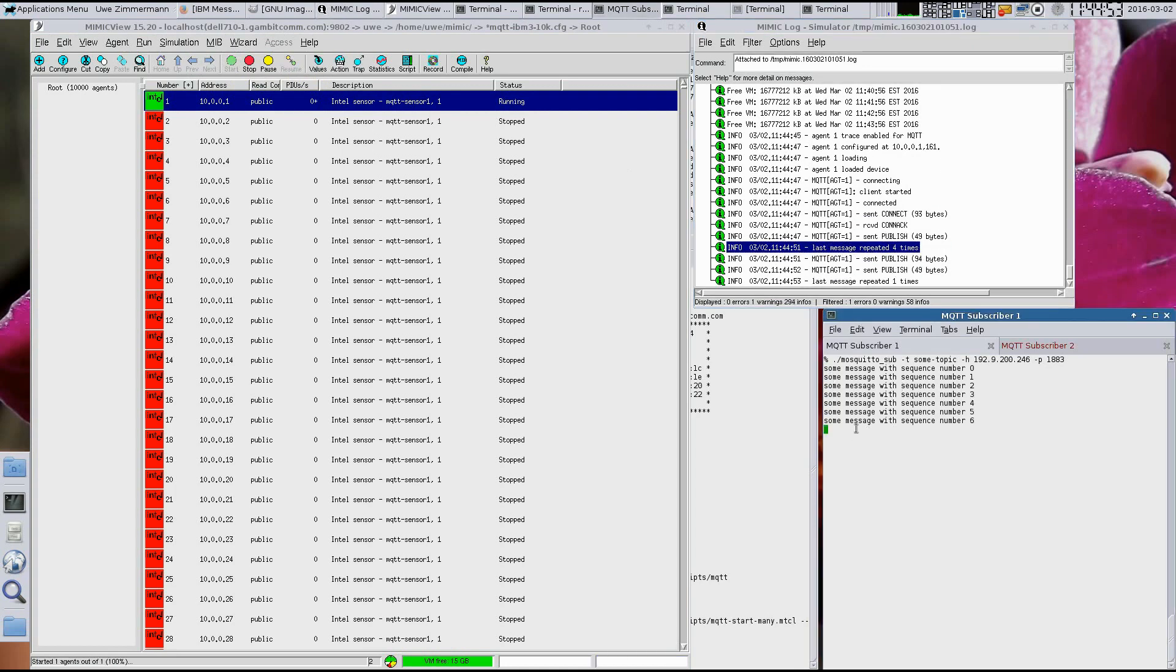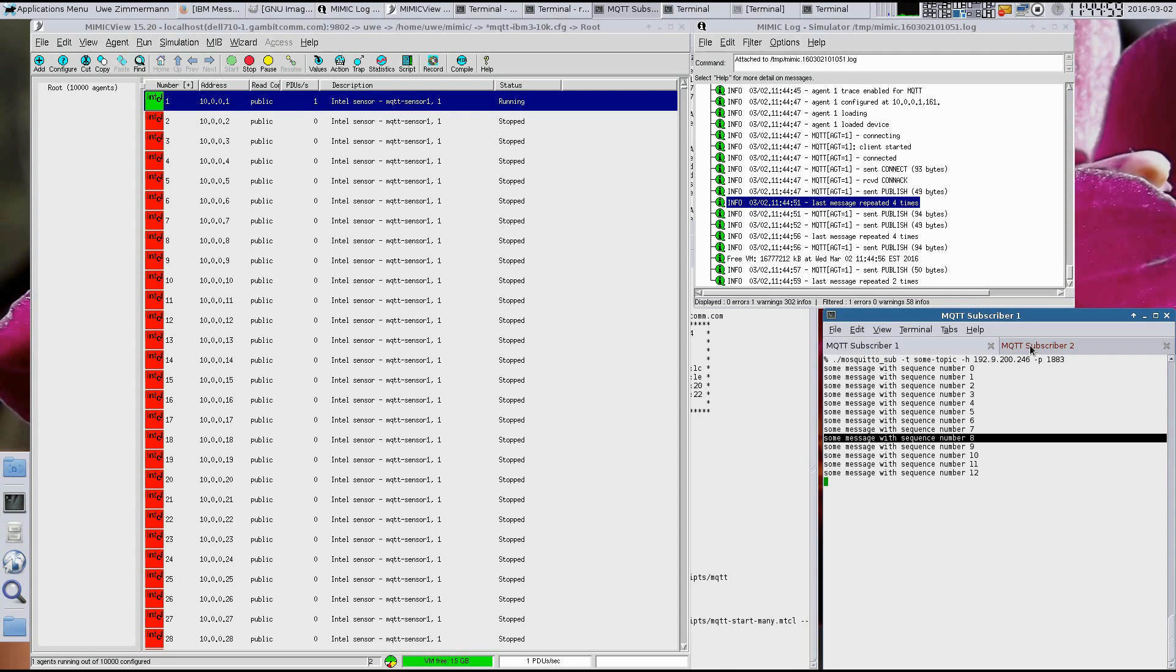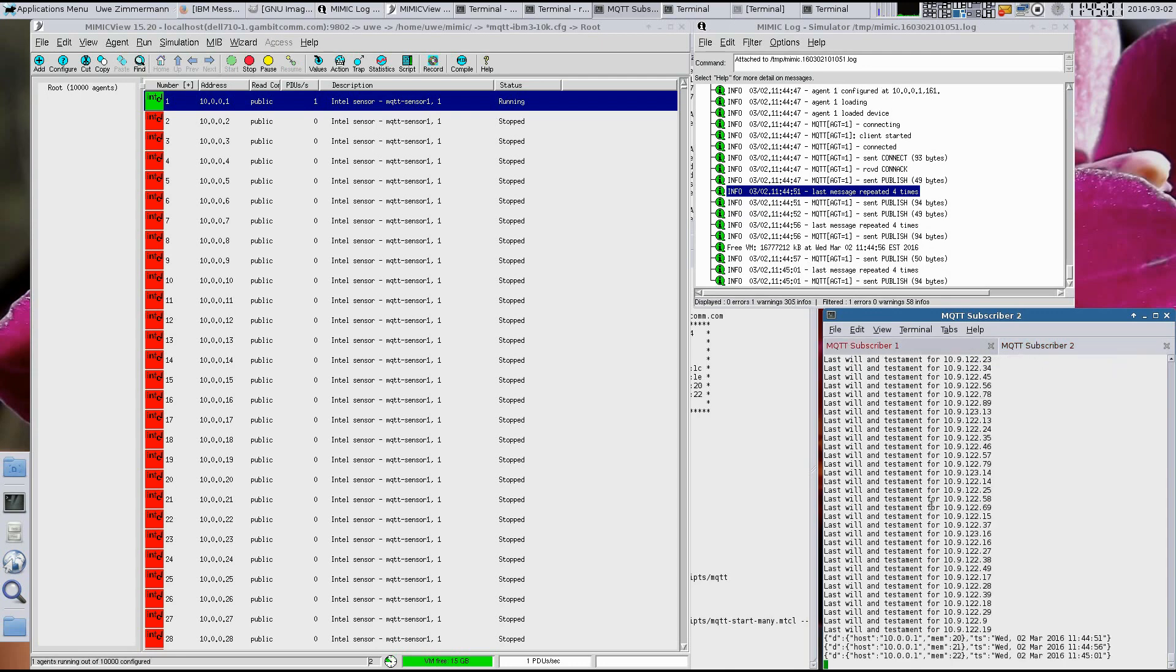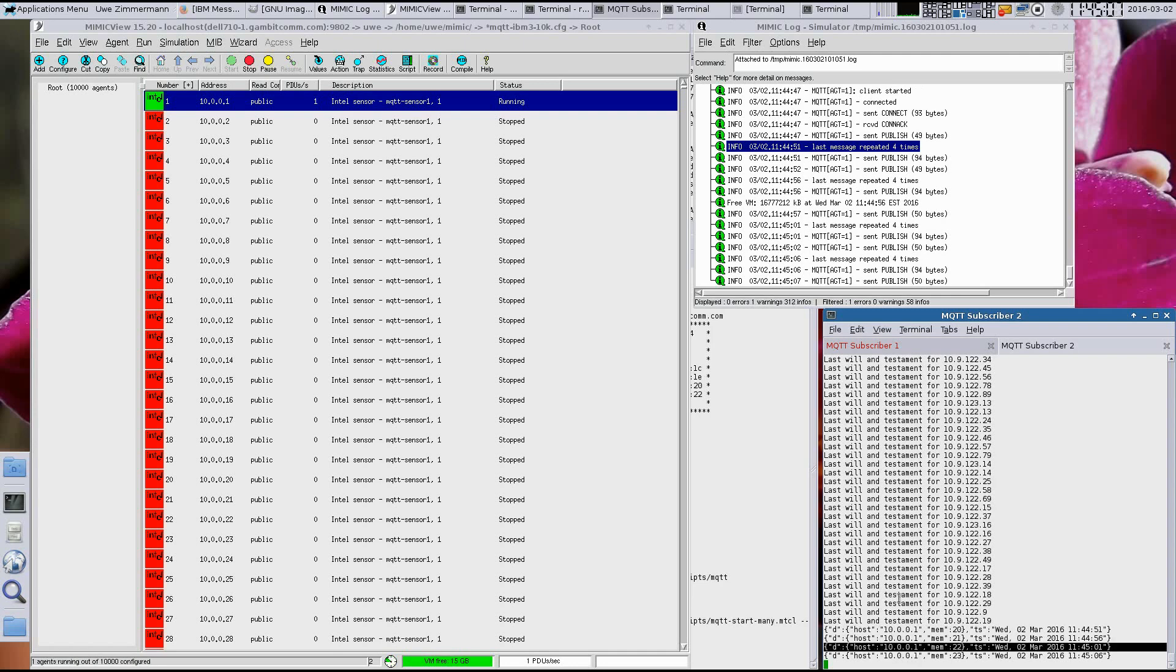Now let's look at what a subscriber client might see. We're using the Mosquito subscriber client. You can see messages generated as specified. Notice that each message is different. Also, the second subscriber is monitoring a wildcard topic and sees the unique JSON messages.